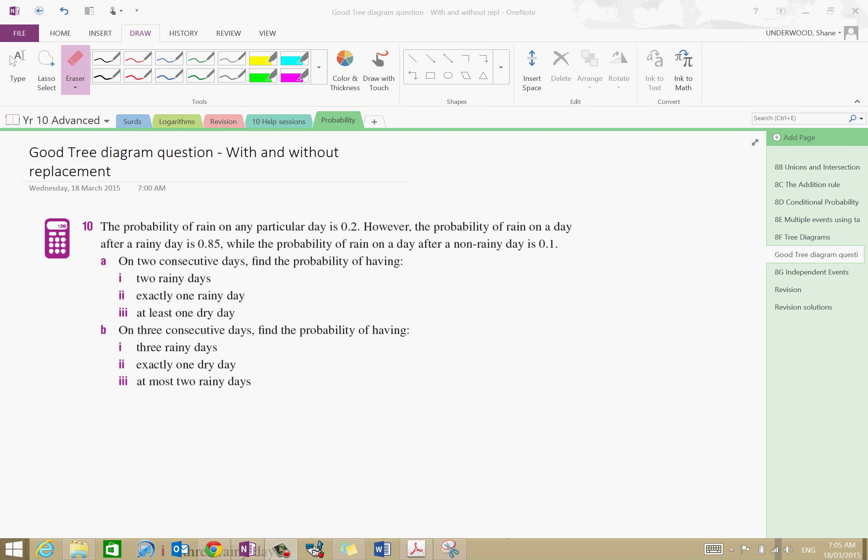Hello, it's Mr. Underwood here. In this video I'm going to go through a good tree diagram question, which would represent a pretty challenging question in your assessment, and shows the power of tree diagrams for when we have sort of repetitive trials. Now, probabilities can change throughout the way, and this is a good example of that.